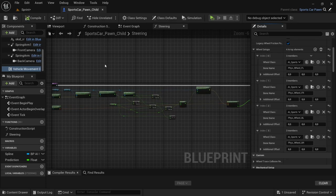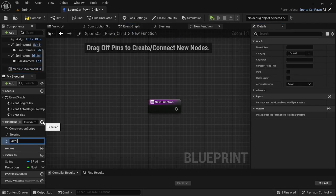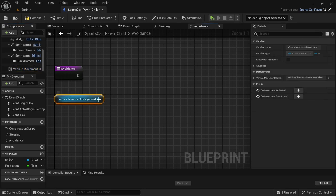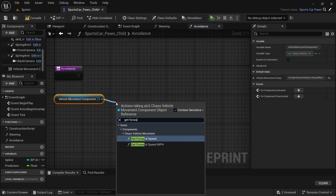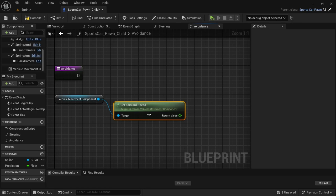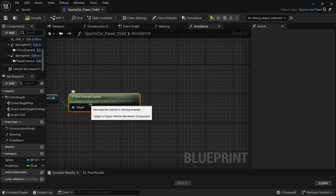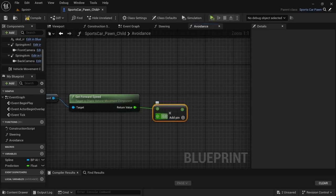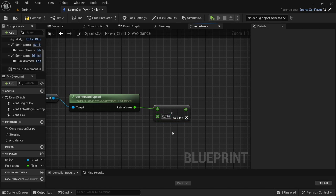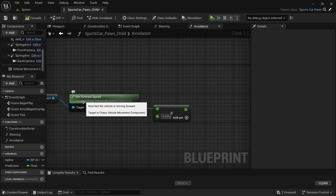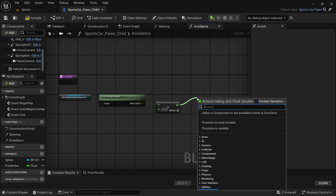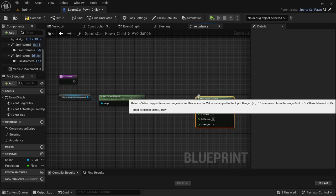Now let's get into today's video. We're going to create a new function called 'avoidance'. Drag in the vehicle movement component — hold Control and drag it in — then drag off and say 'get forward speed'. Since we're using kilometers per hour, multiply the return value by 0.036 to convert it. Then drag off from the multiply and look for a 'map range clamped'. The in-range A value will be 0 and the in-range B value will be 300.